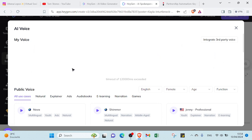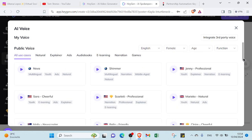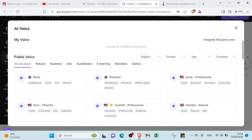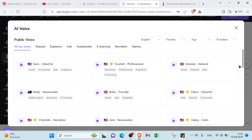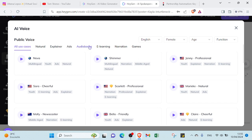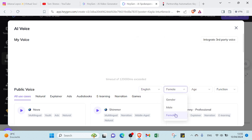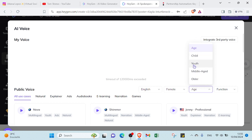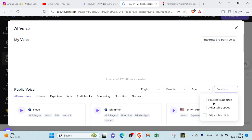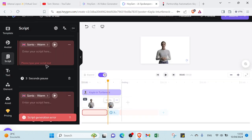For the voices, there are various voices available: natural voice, explainer, audiobooks, e-learning, narration, and games. You can choose the voice you want depending on your content — for example, audiobooks or e-learning. You can also select the language of your voice, as there are various voices available. You can select the gender — male or female. Since I already chose a female AI character, the voice will be female. You can also select the age — young, middle age, or older — and adjust the function to match how you want your voice to sound.